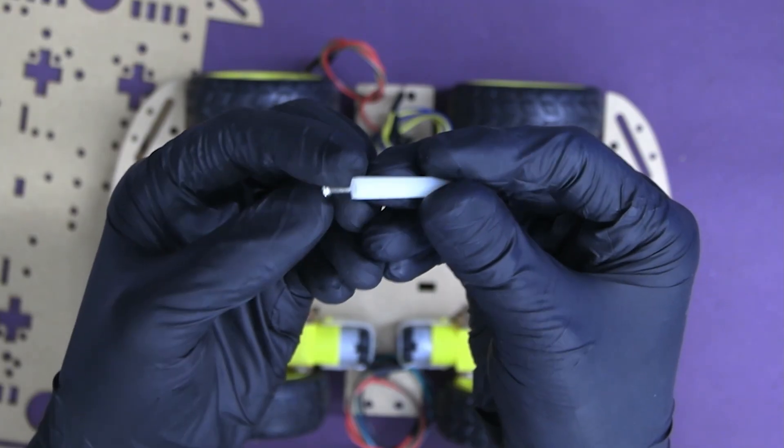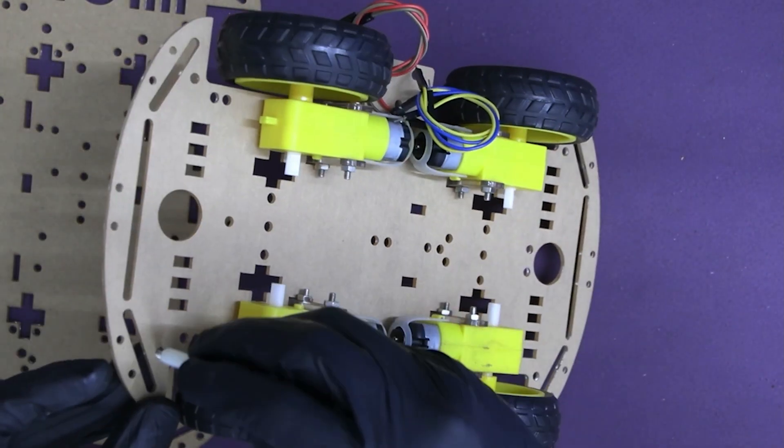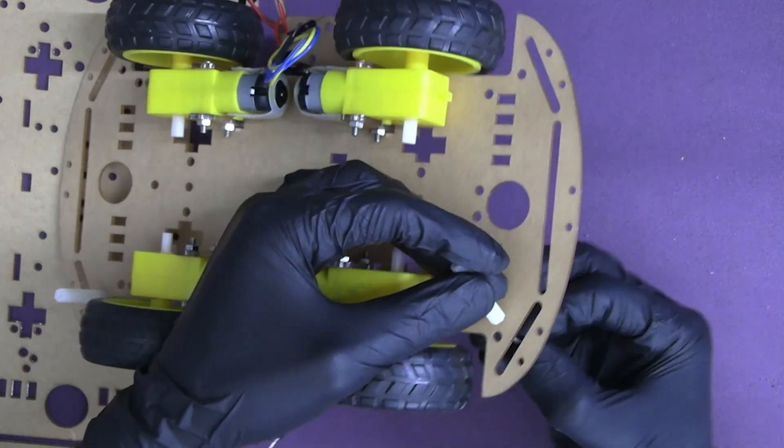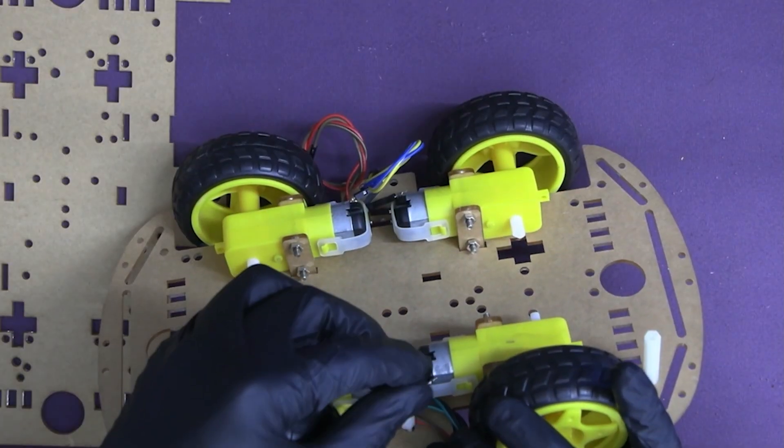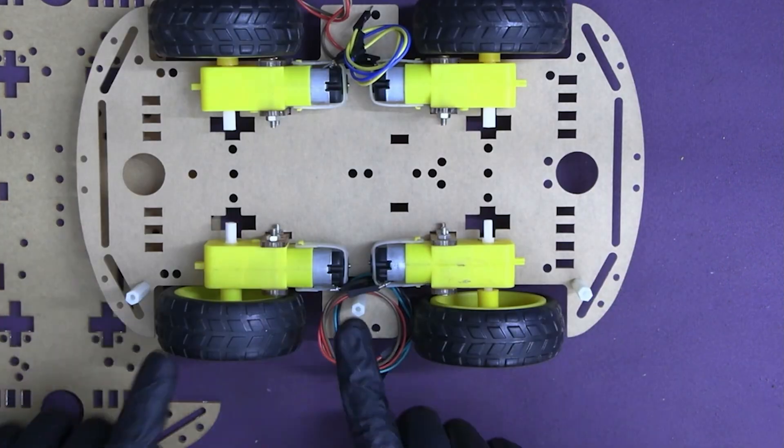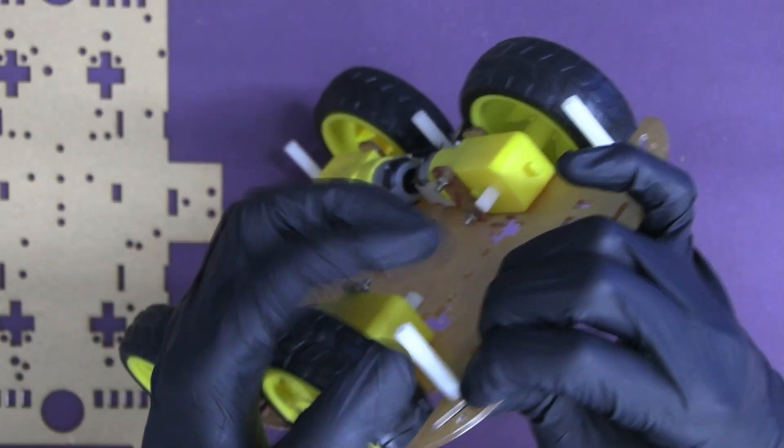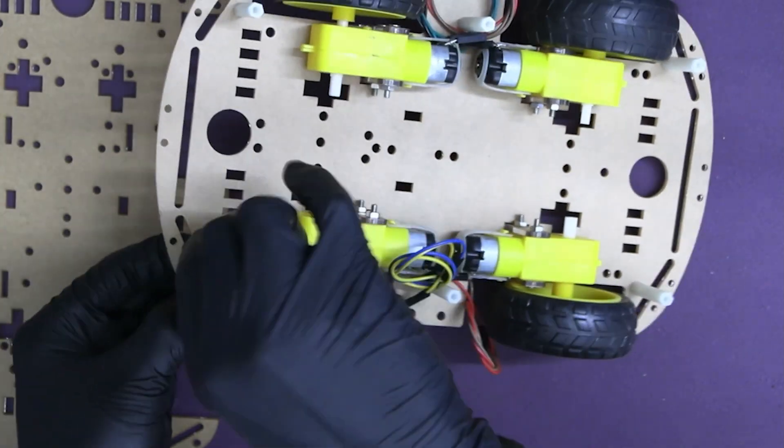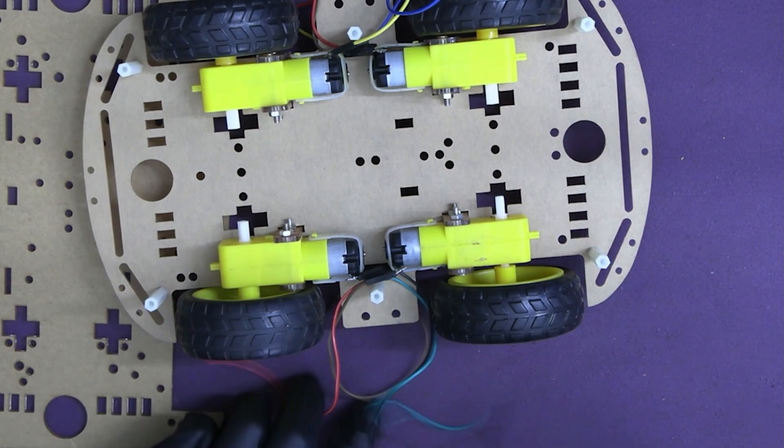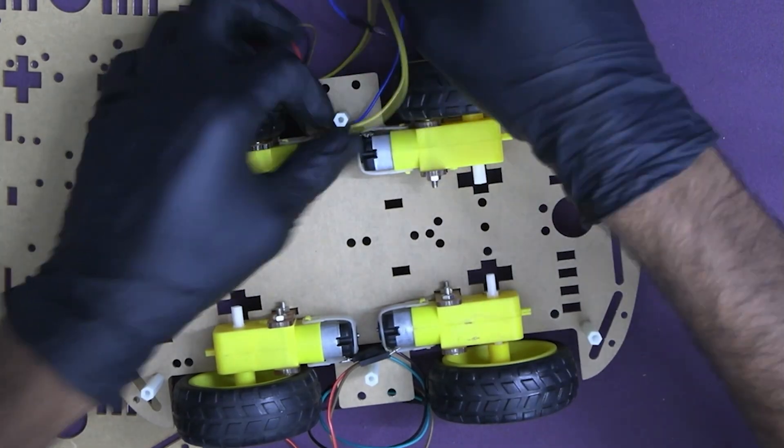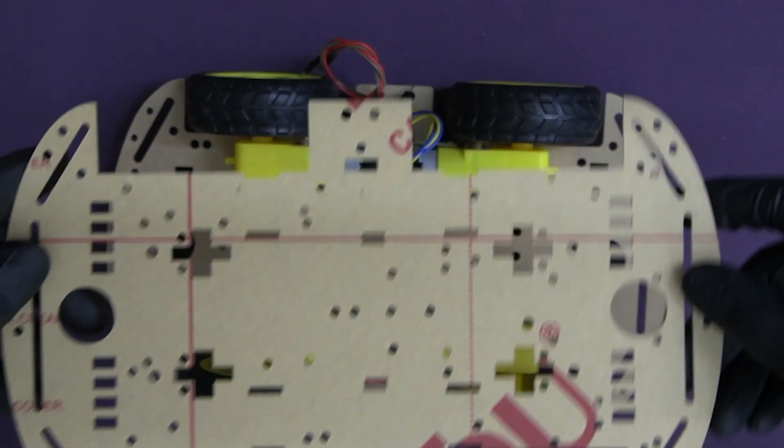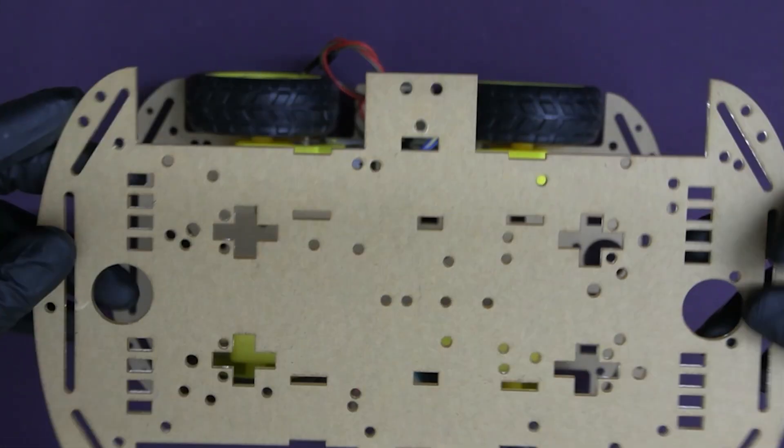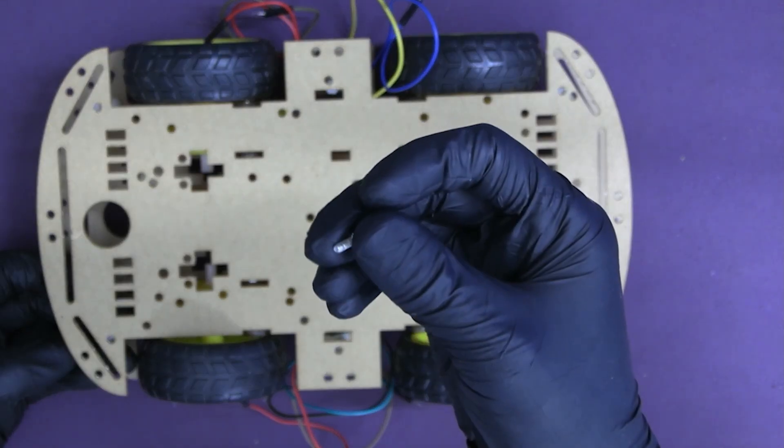Step 3: Now tighten the columns as shown in the video. Step 4: Mounting the second chassis frame and secure it by using the screws provided. Make sure everything is tight and secure.